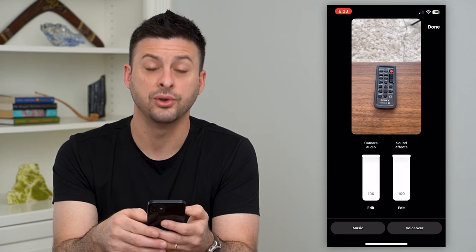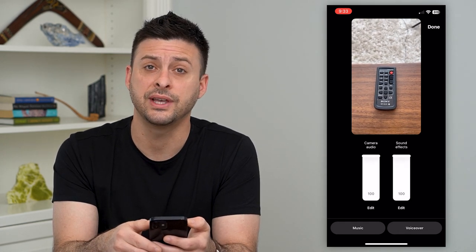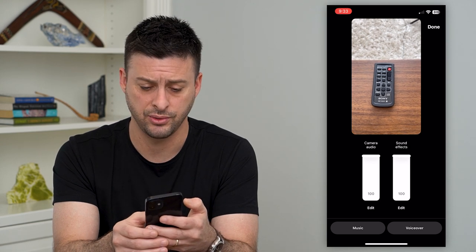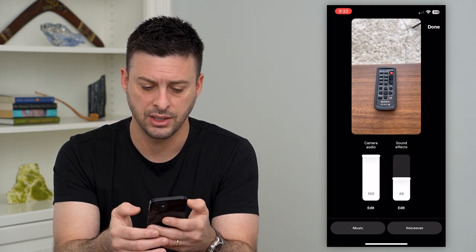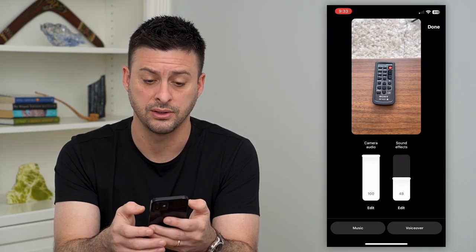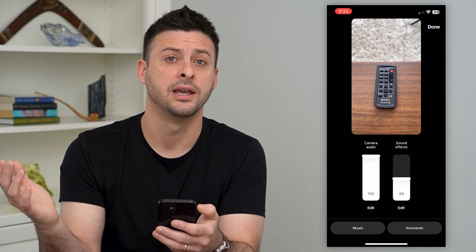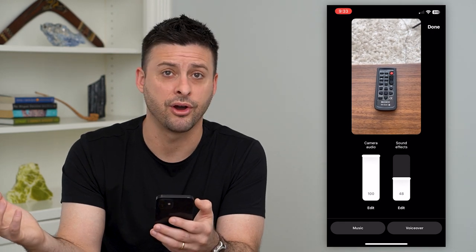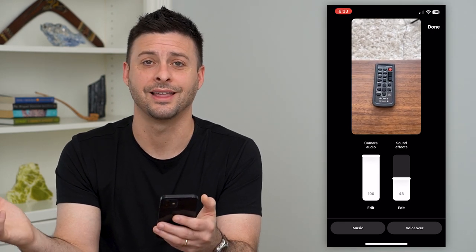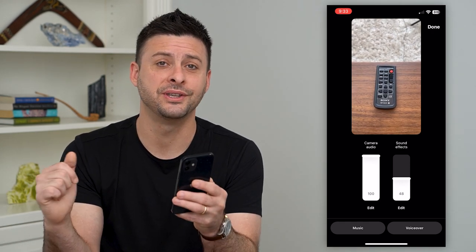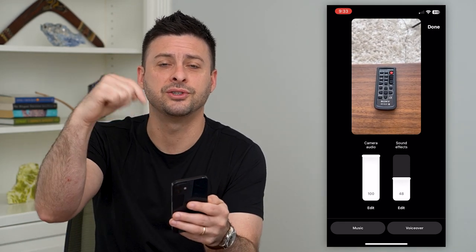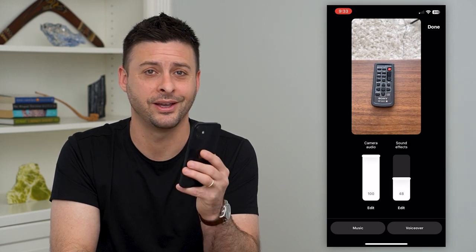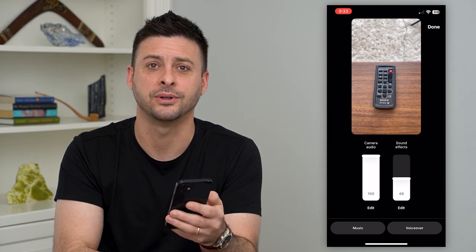Now if you've added those sound effects and they're too loud, you can always toggle the volume down a bit — say if you wanted it to be just half as loud as the background audio. Hope this helps. If you have any questions, leave them in the comments below and I'll catch you on the next one.